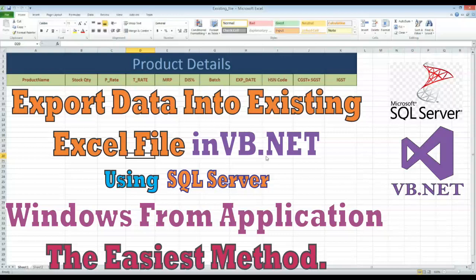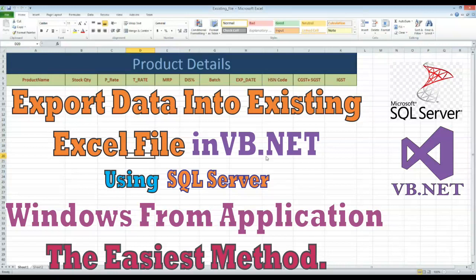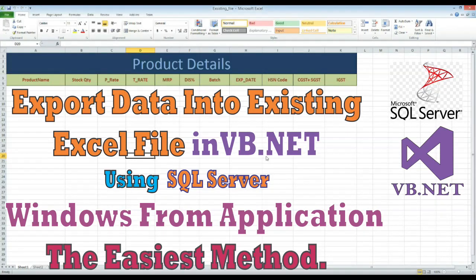Hi, welcome to our VB Developing Channel. Today our topic of discussion is how we can export data to a previously prepared Excel file from VB.NET with SQL Database.